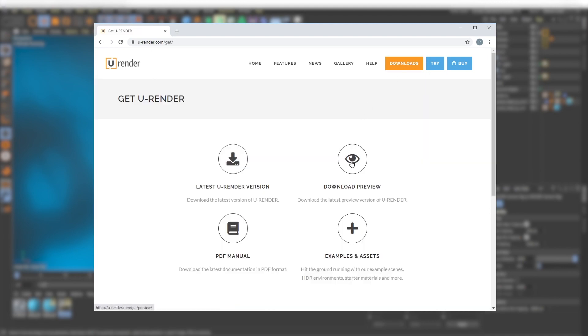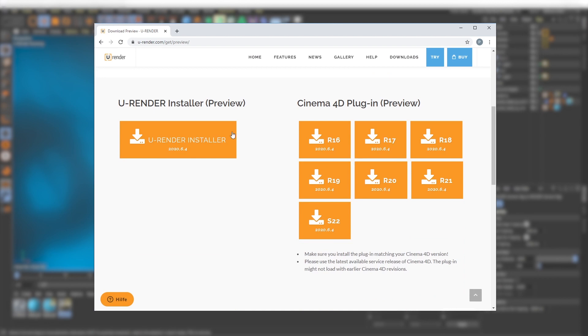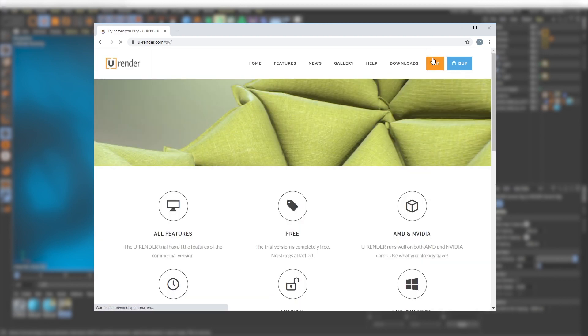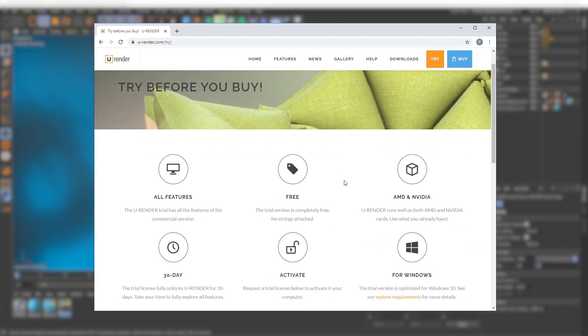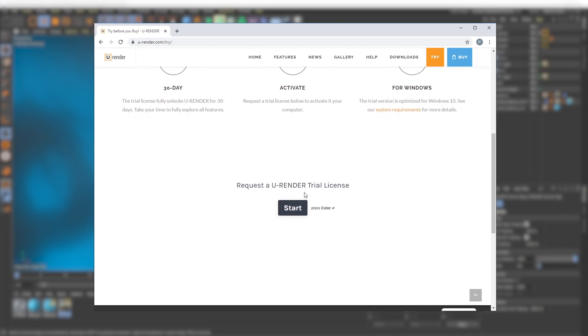You can download the preview version here. If you don't have U-Render yet, get the trial license and download the preview version to try it.